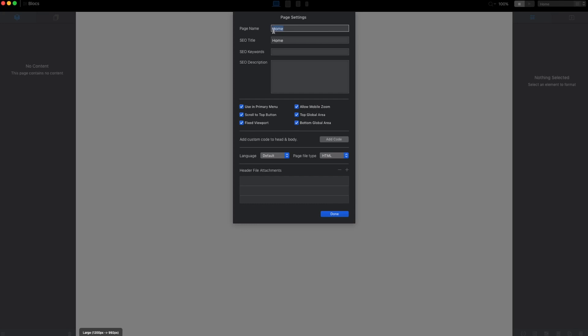We have the search engine optimization settings. Here we can set the SEO title, the title for your Google search results and for the title in the browser. Here we can set the SEO keywords. Some people say they are not as important as before, but you can set them here if you want.